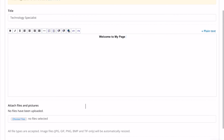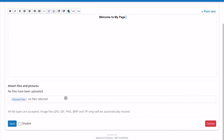You also have the option of attaching files or pictures. If you want to attach a file or picture, you can upload as many as you want right here. Once you make that change, you're going to click Save.